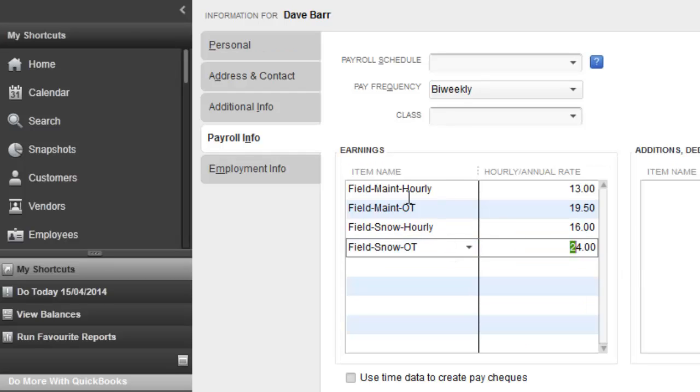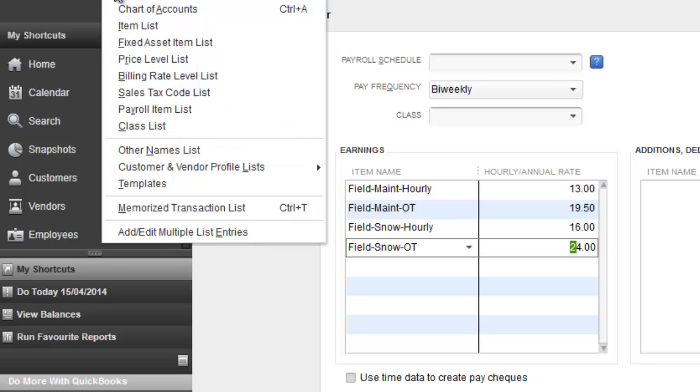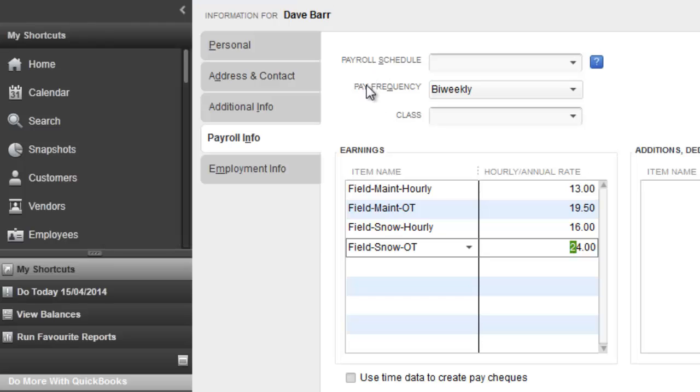Now, these are payroll items set up here under the list under payroll items. Payroll items are each linked to the chart of accounts that you want them to go to, but effectively or primarily, they're used for making sure the employee is paid the correct rate based on the type of work they're doing.